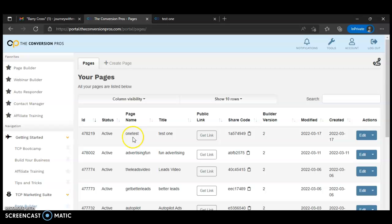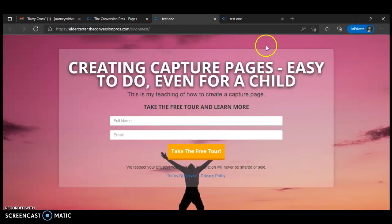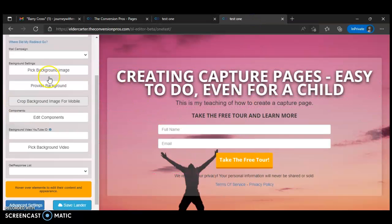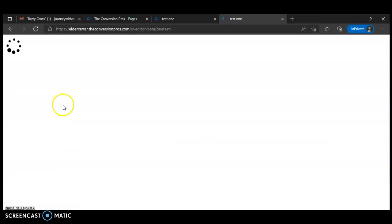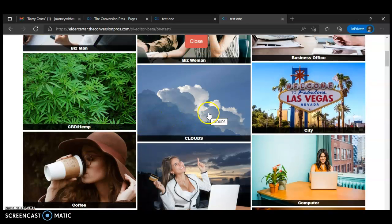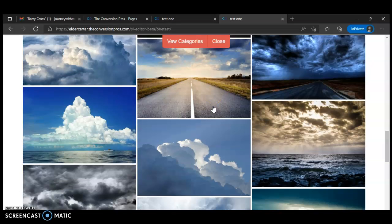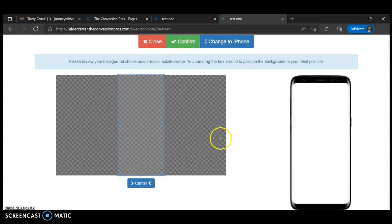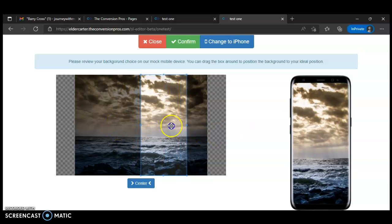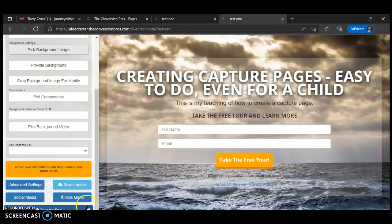You remember the unique name we made — 'onetest.' We want to preview it. Click Get Link, preview it, see the page we created. You can do the same thing. Let's go back over here and put a background on — click Pick Background Image. Let's go down and click Clouds. Let's pick this road scenery right here — actually, let's pick this one right here. Boom. Then confirm this — it's showing what it will look like on your cell phone, and you can center it or position it wherever you want.